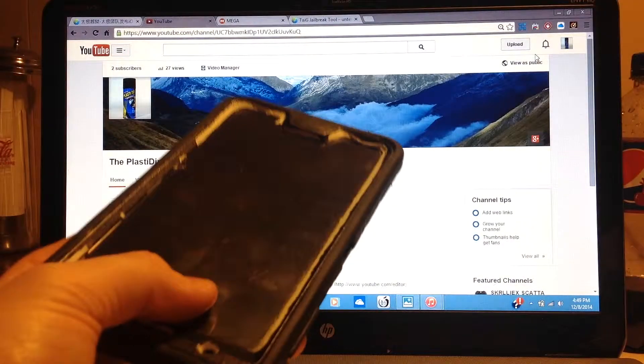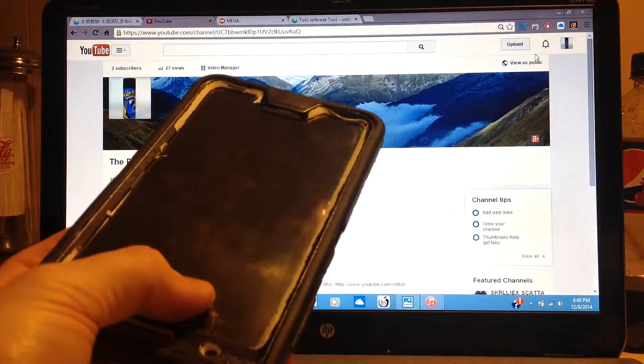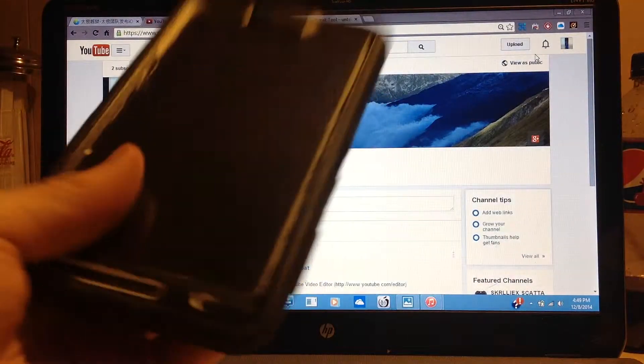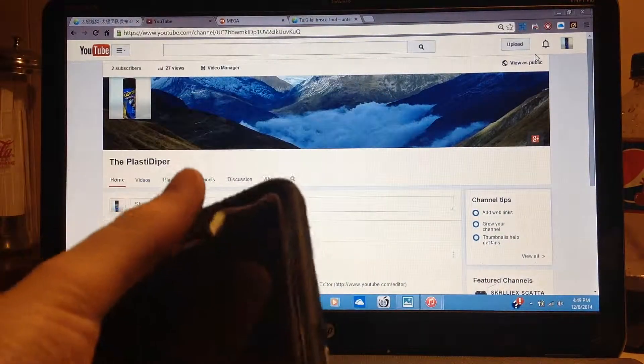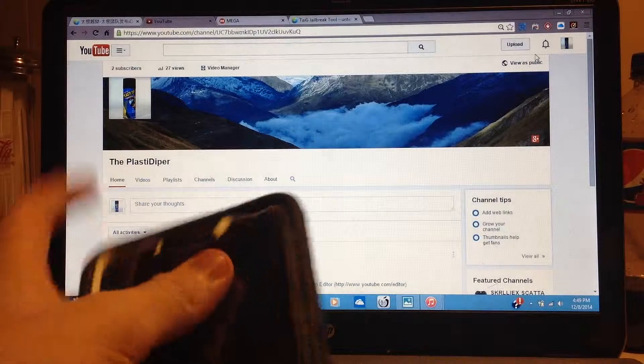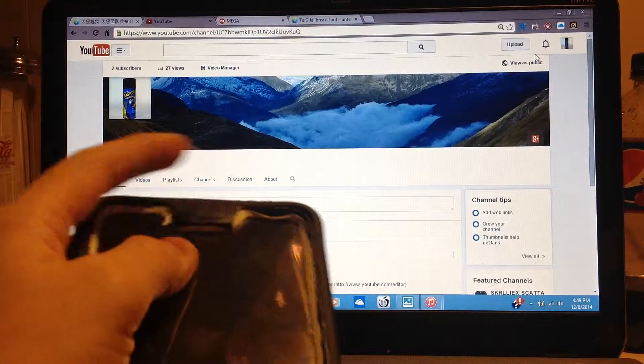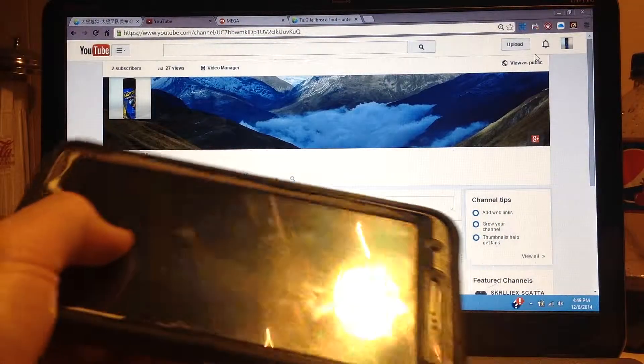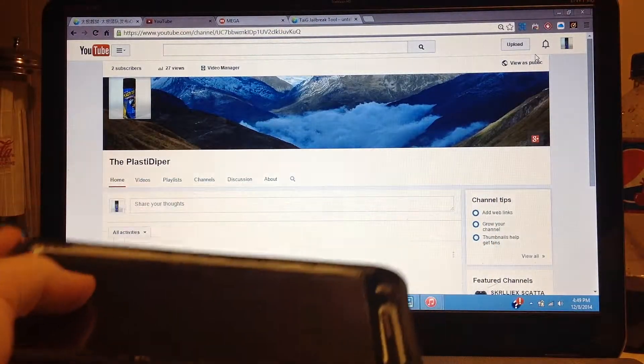But otherwise, all the way around, it's coming off down there. Like as you can see right here, it's peeling. But on this side, it's actually almost perfect still.